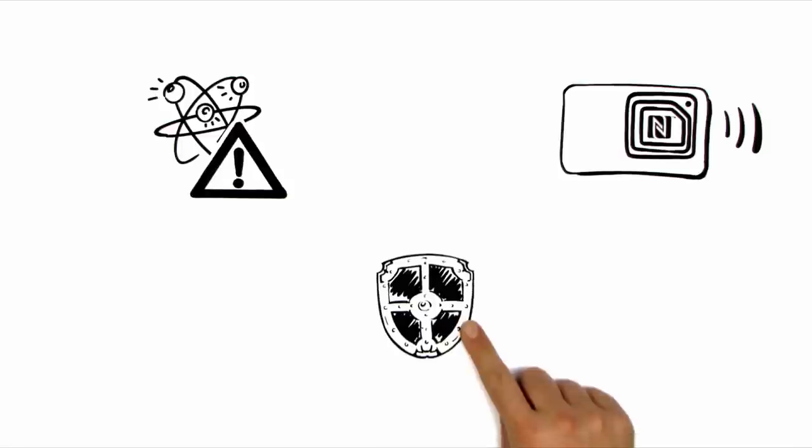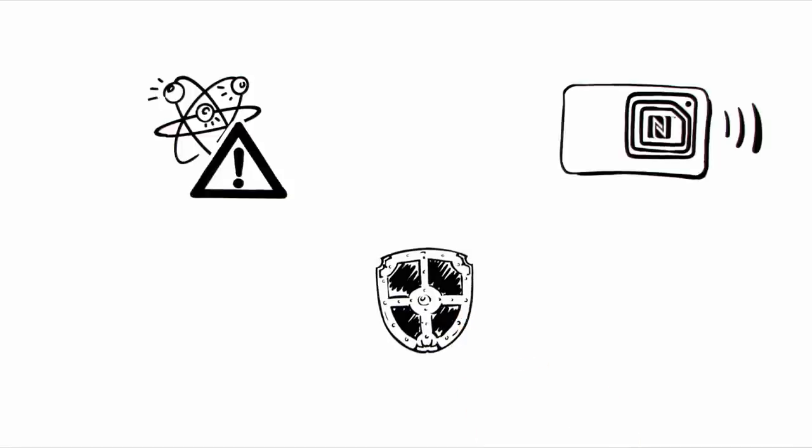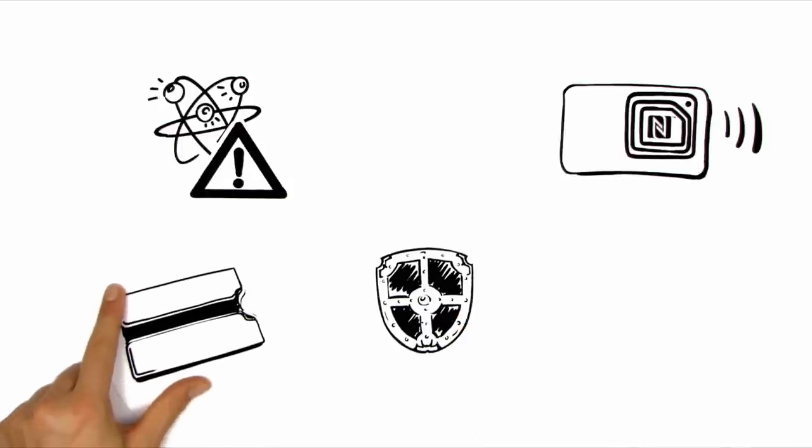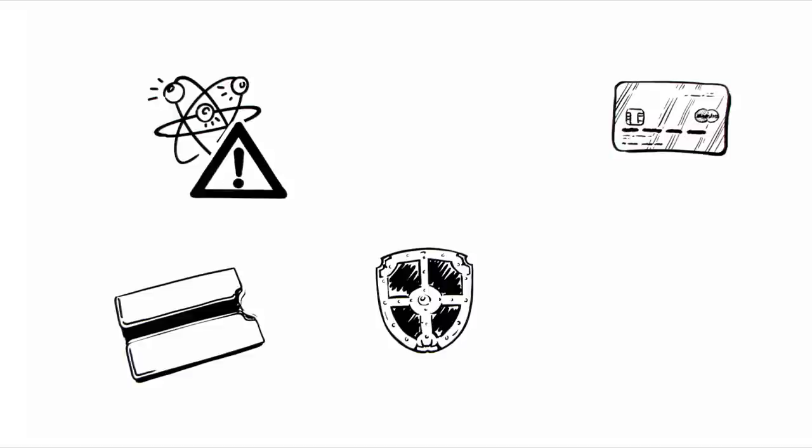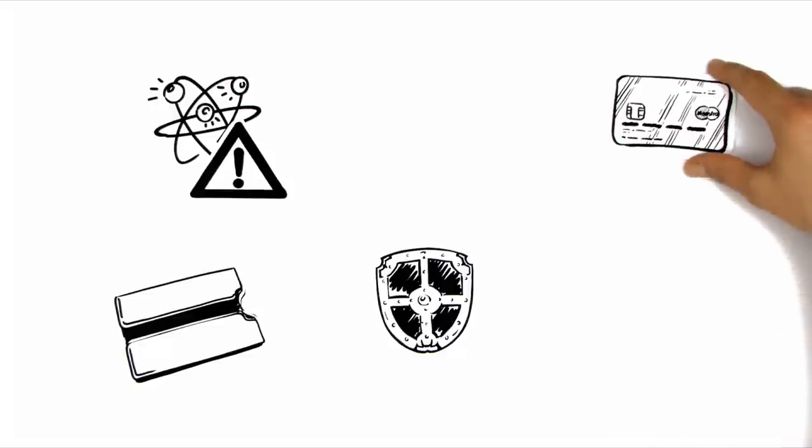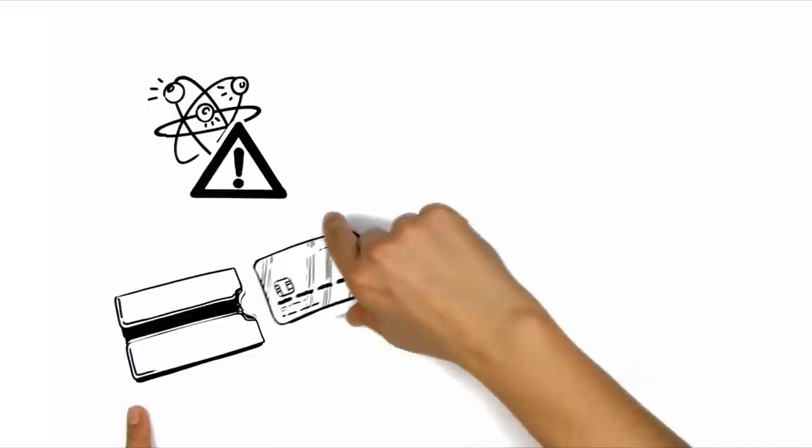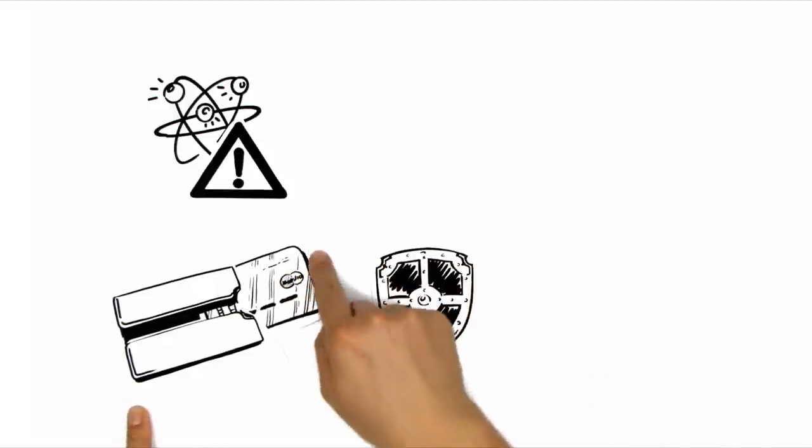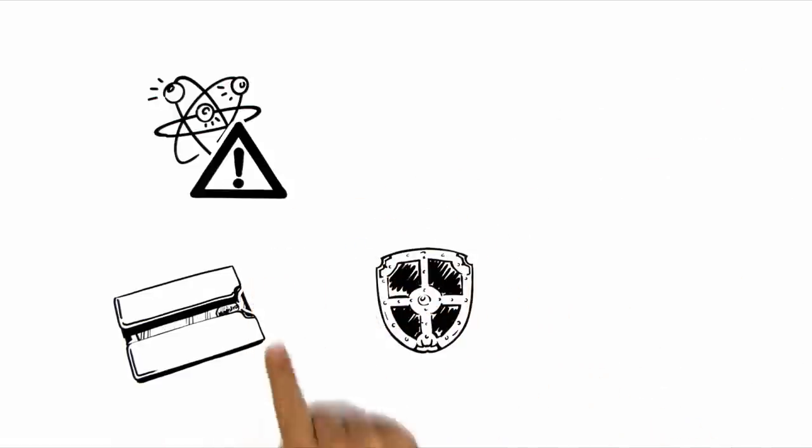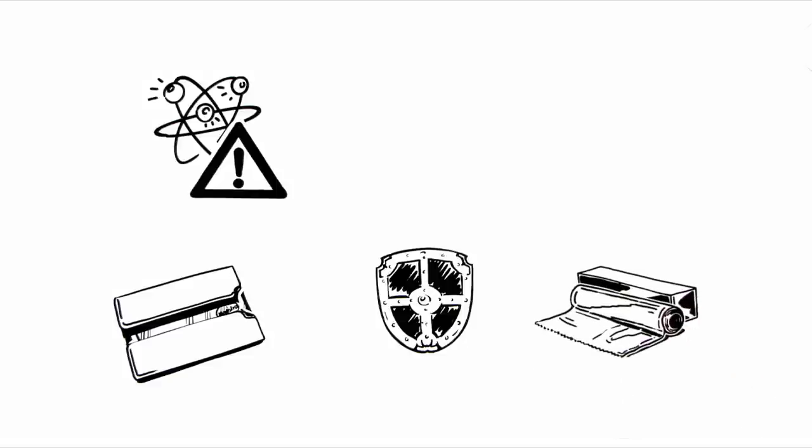For protection, a specially coated card case can be used, or you can wrap your credit card in aluminium foil.